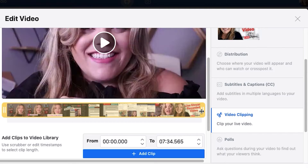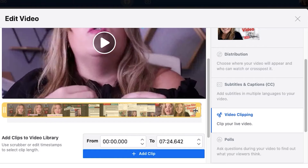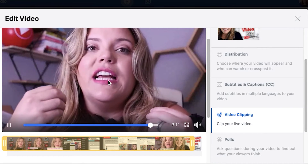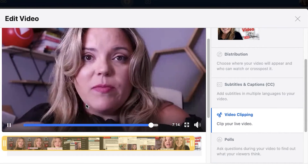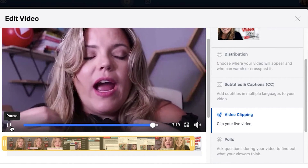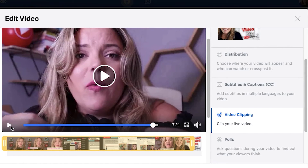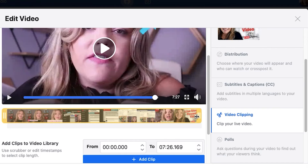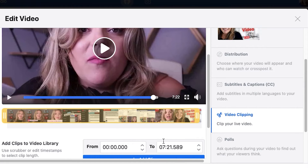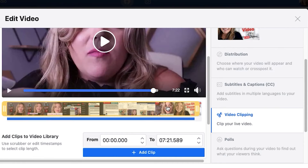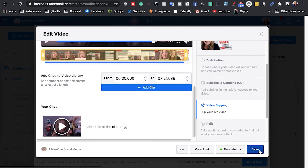In this case, I kind of want to just trim out my ending, because my ending is a YouTube shout-out that doesn't make sense. So I want to make sure that I'm clipping it right here at this 7:21 mark. And I'm going to hit Add Clip, and it's going to cut it down. And then I'm just going to hit Save.